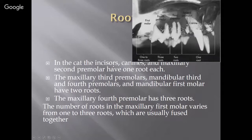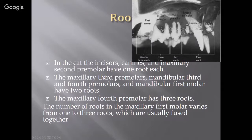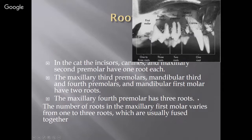In the cat, incisors, canines, and the maxillary second premolar — they don't have a first premolar — all have one root each. The maxillary third premolars, the mandibular third and fourth premolars, and the mandibular first molar have two roots. The maxillary fourth premolar has three roots. The number of roots in the maxillary first molar varies from one to three and they're usually fused. So the only tooth with three true roots is the upper fourth premolar in the cat.